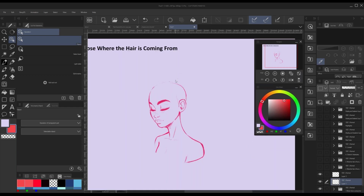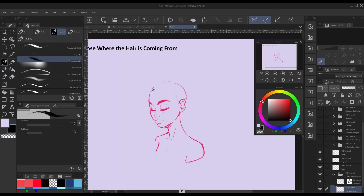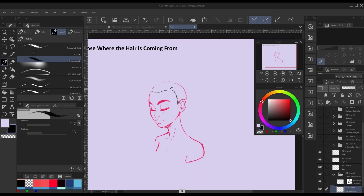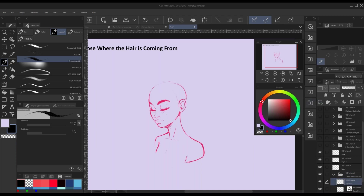With that in mind — where is the hair coming from? The first thing you should probably start with is the hairline. Let's give a character a rough hairline. It doesn't have to be perfect, just kind of figure out where we're starting. I'll put the hairline on its own layer so we can turn it down later as we go.